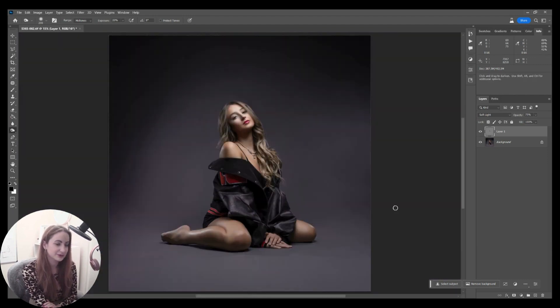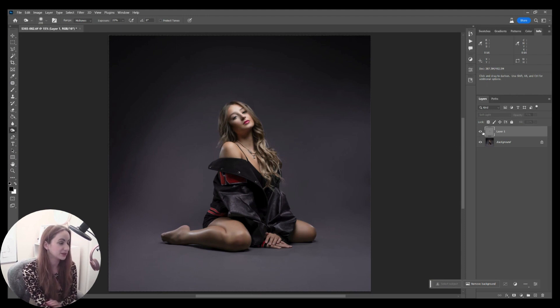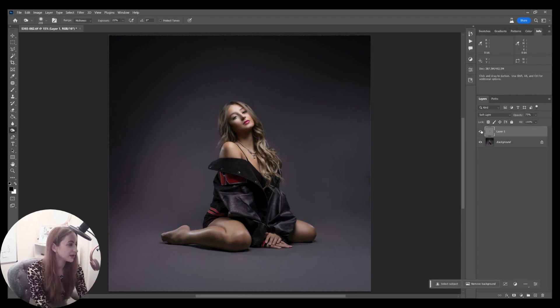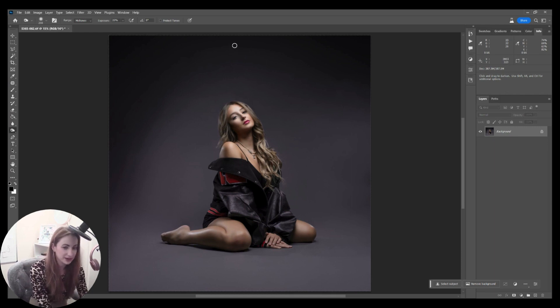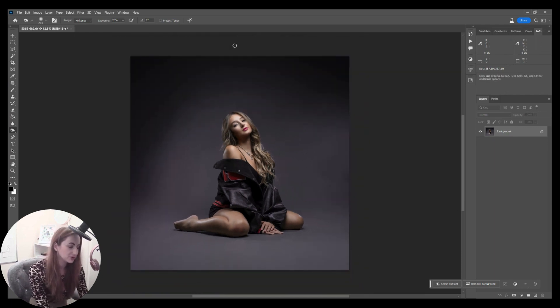All I'm doing is enhancing it ever so slightly. If I turn that off and on, you can see the difference. I'm going to turn my opacity down a little bit. I like to just add a bit of blend in there.